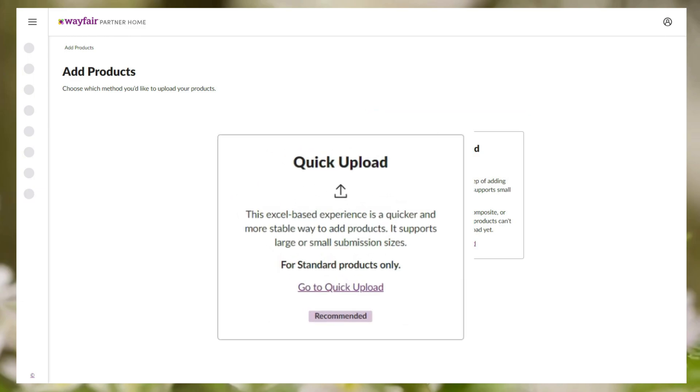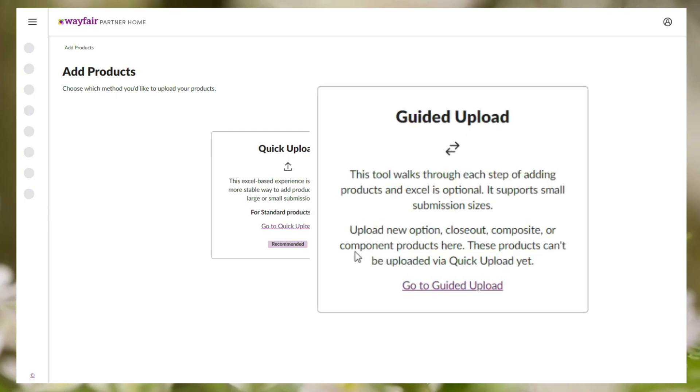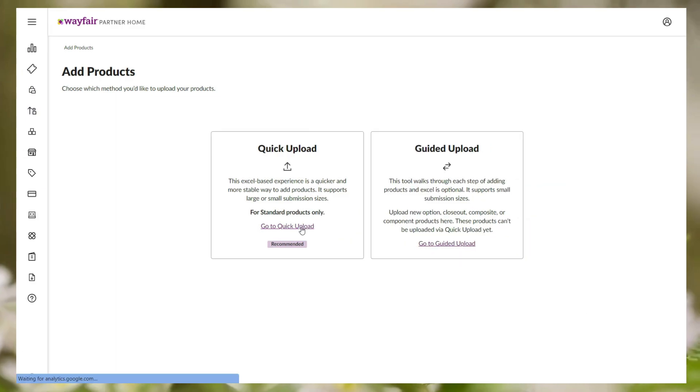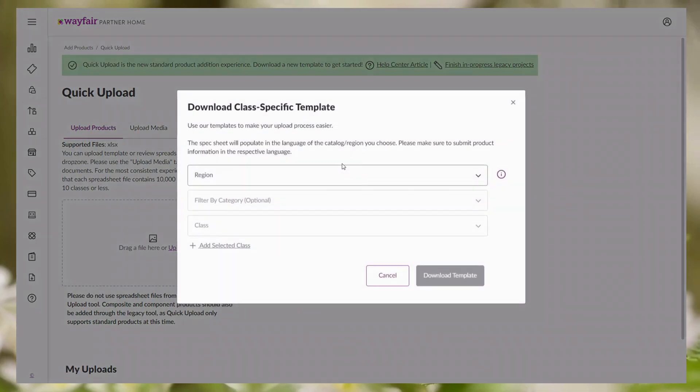Quick upload supports large or small submission sizes and guided upload supports small submission sizes. So we'll go for quick upload. Now in the screen you can see download template box, click on that.